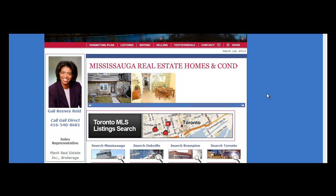Hey, this is Gail from www.gailsellshouses.com and I'd like to show you how you would do a search for homes in a particular school district. Today we're going to focus on the Vista Heights School District in the Streetsville area of Mississauga.